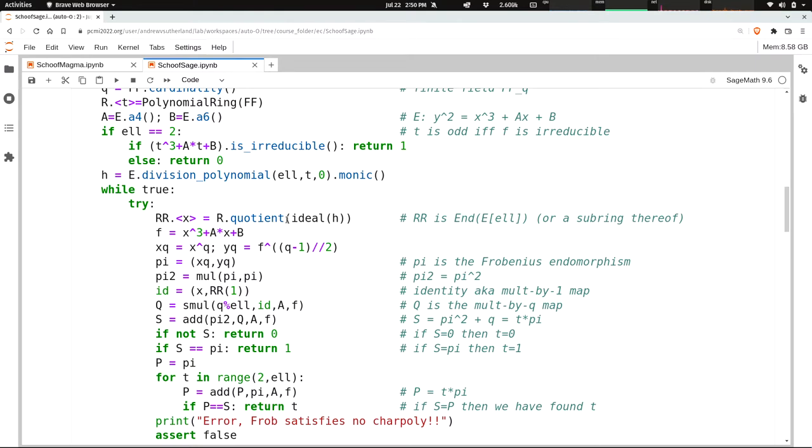For example, if h had degree 2, this f would automatically get reduced to a linear polynomial, right? Because Sage knows that this variable x is living in this quotient.